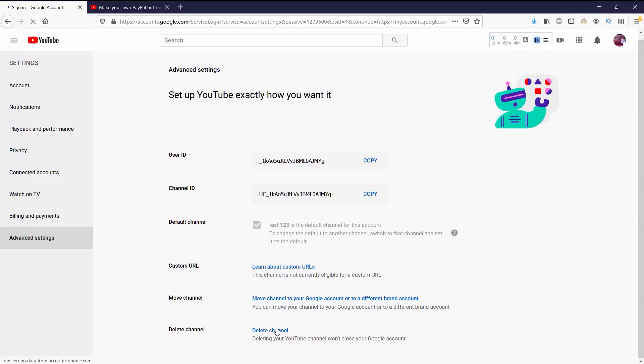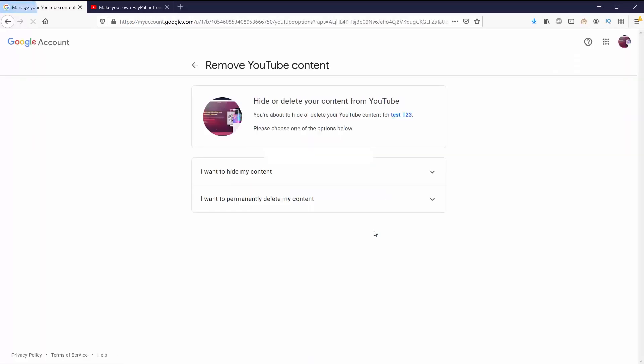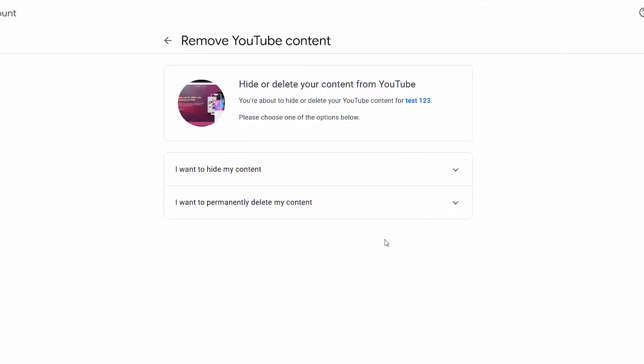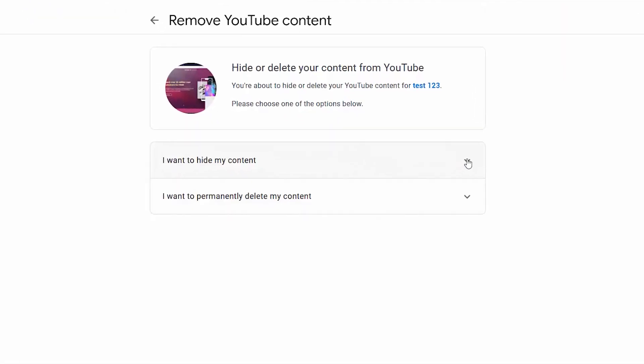When I click on Delete Channel it'll ask me to verify who I am, and I can click Next. Then it takes me to Remove YouTube Content.